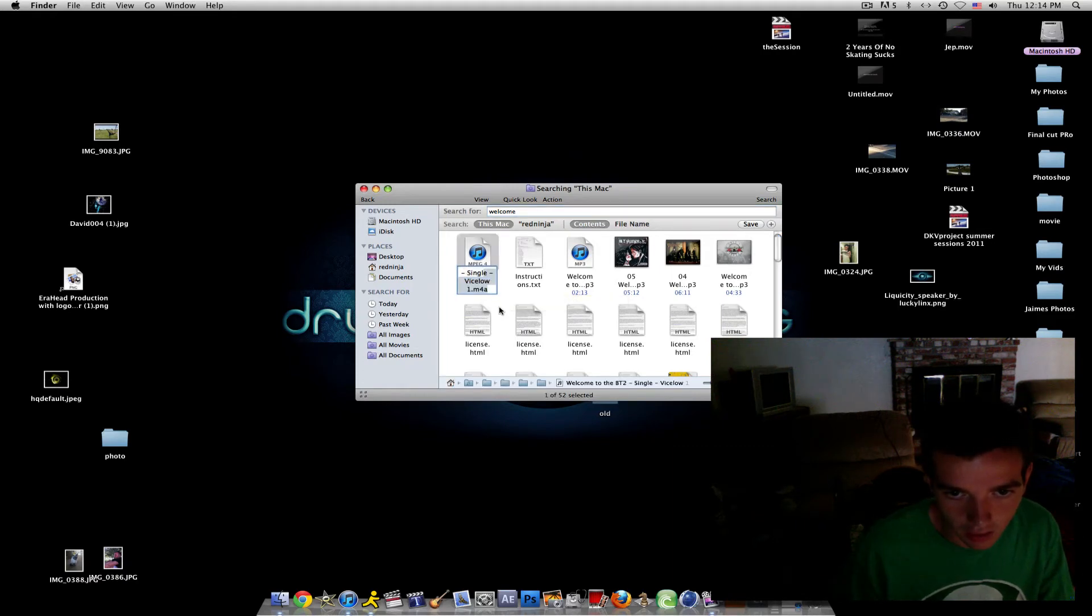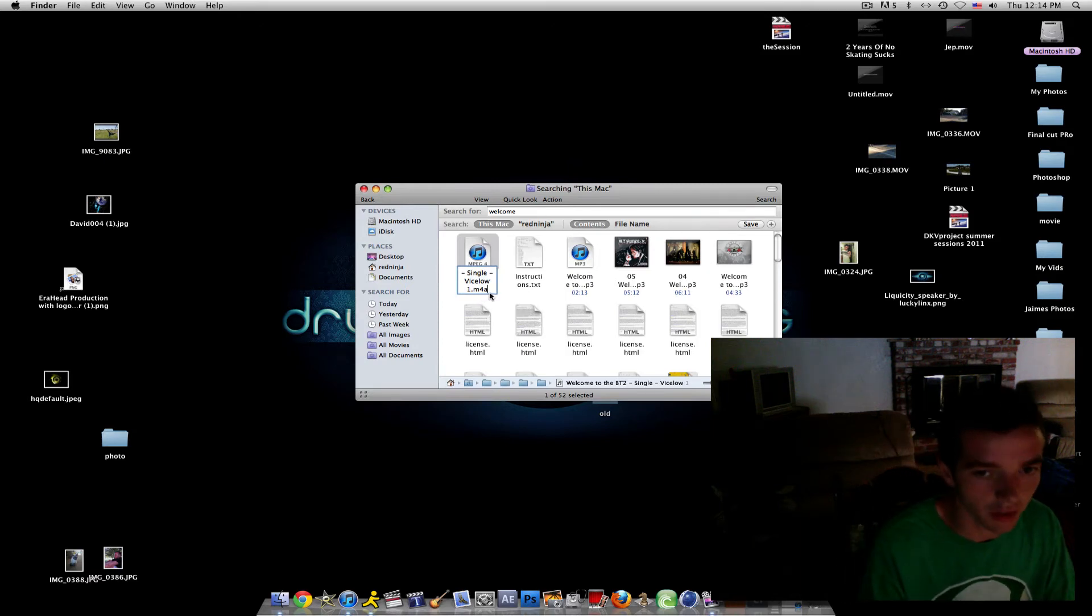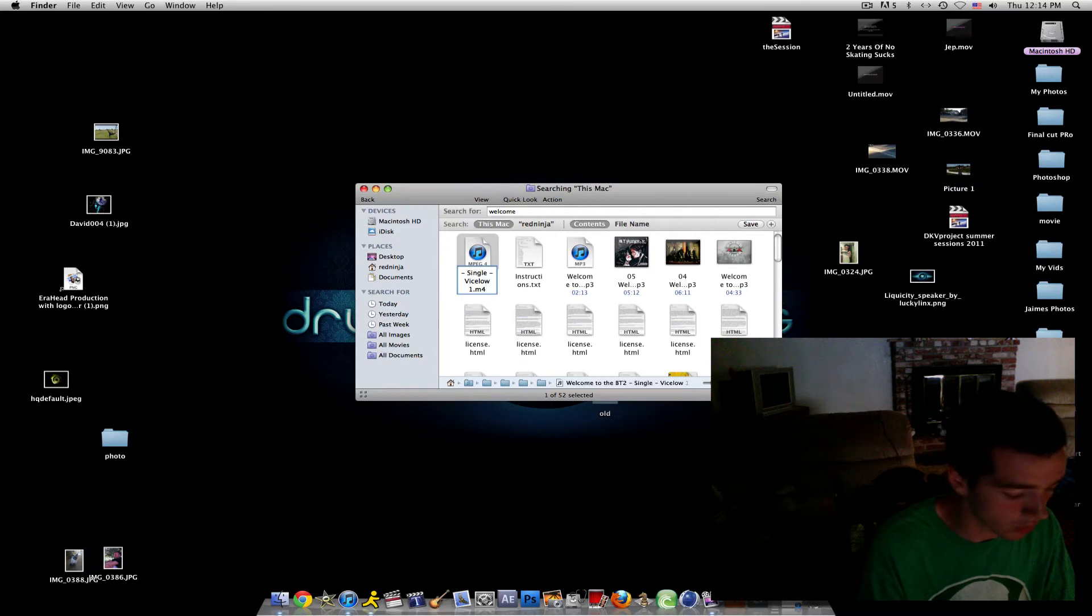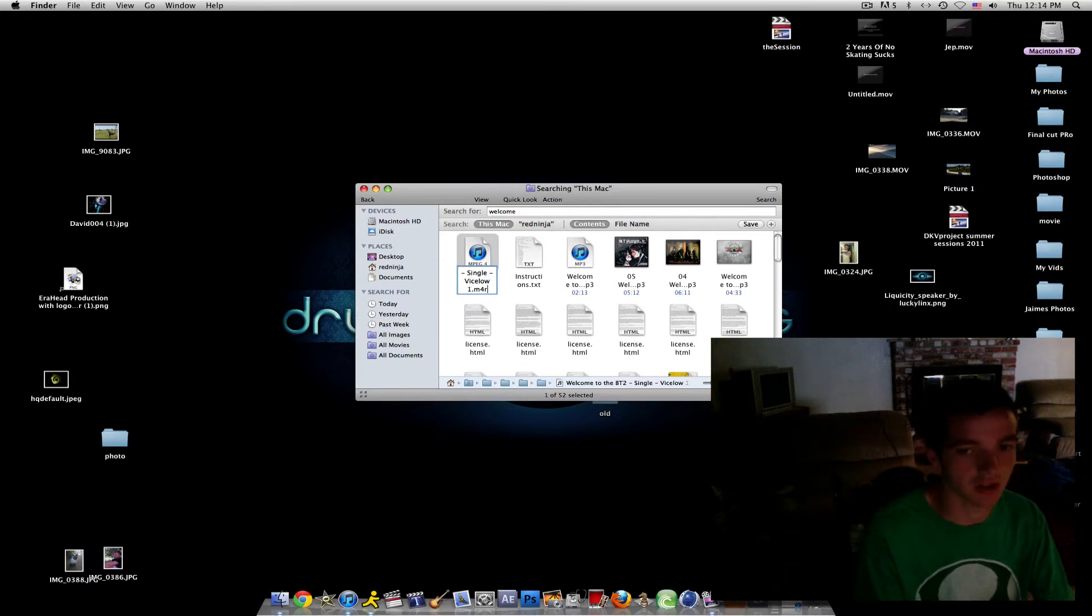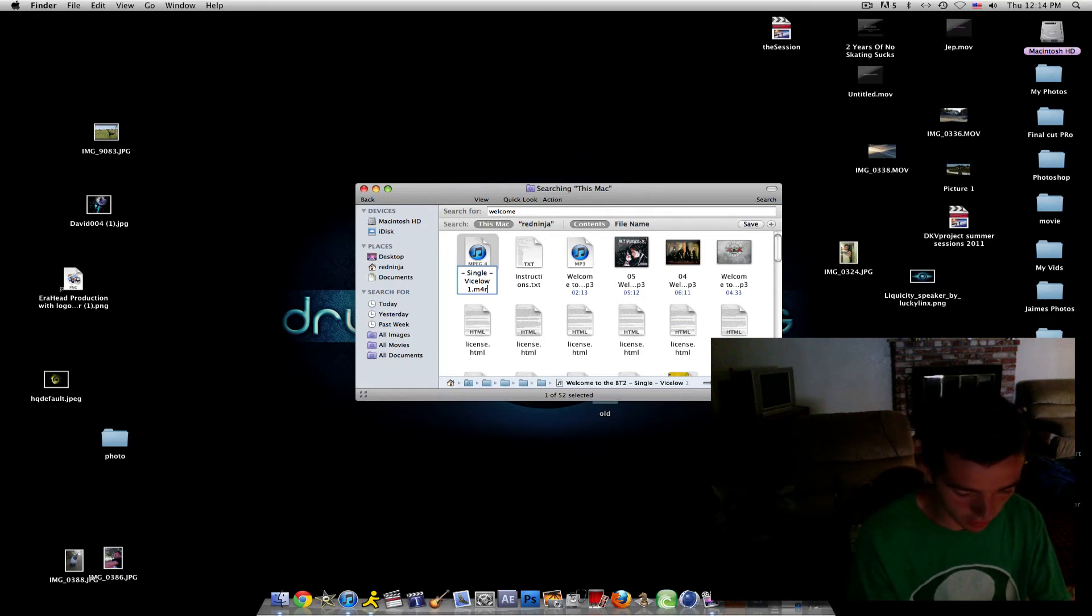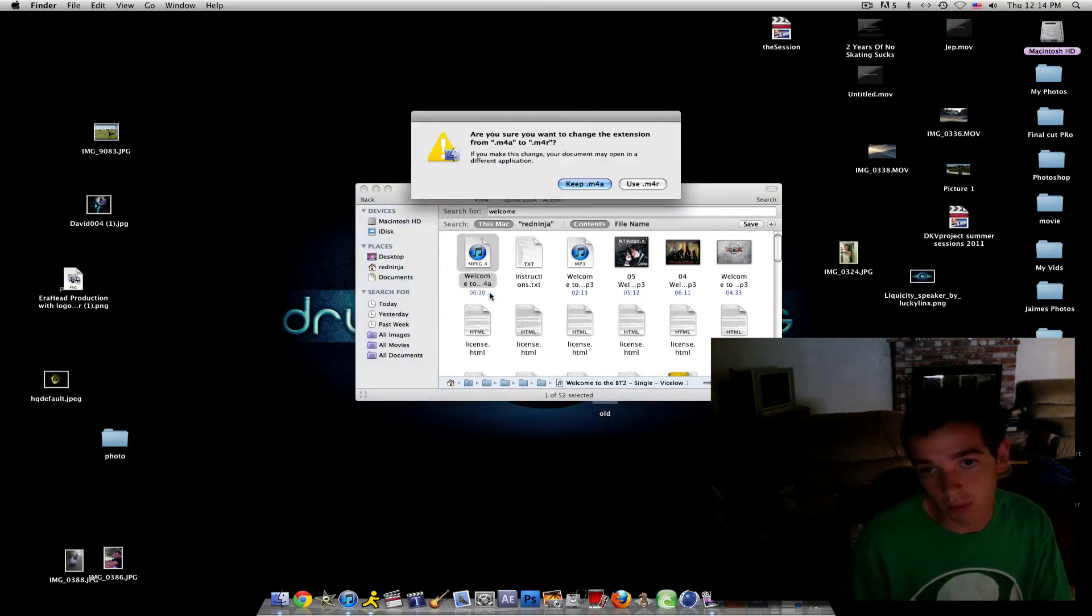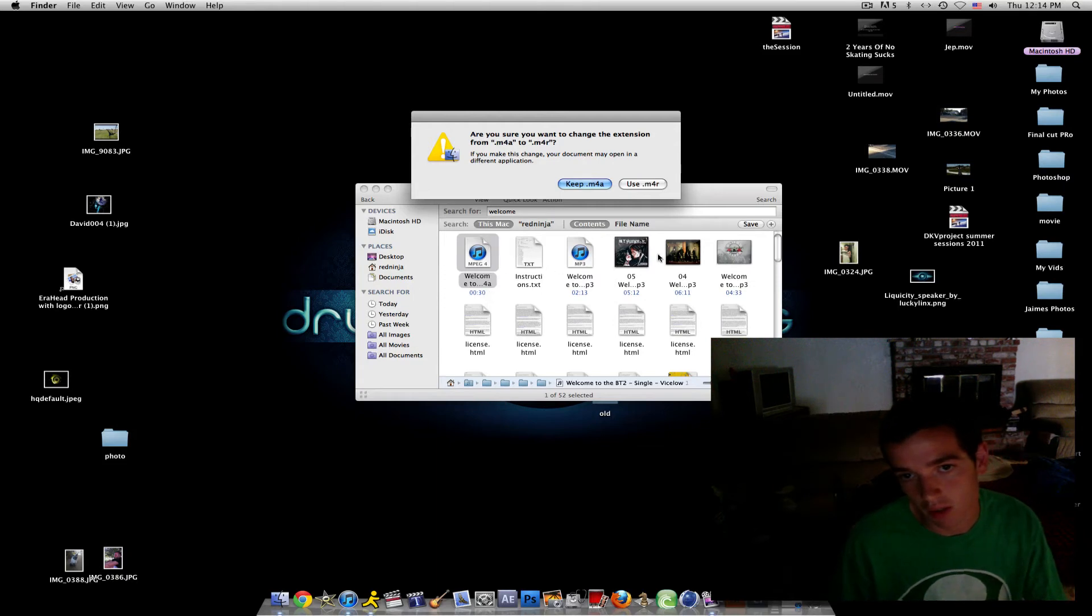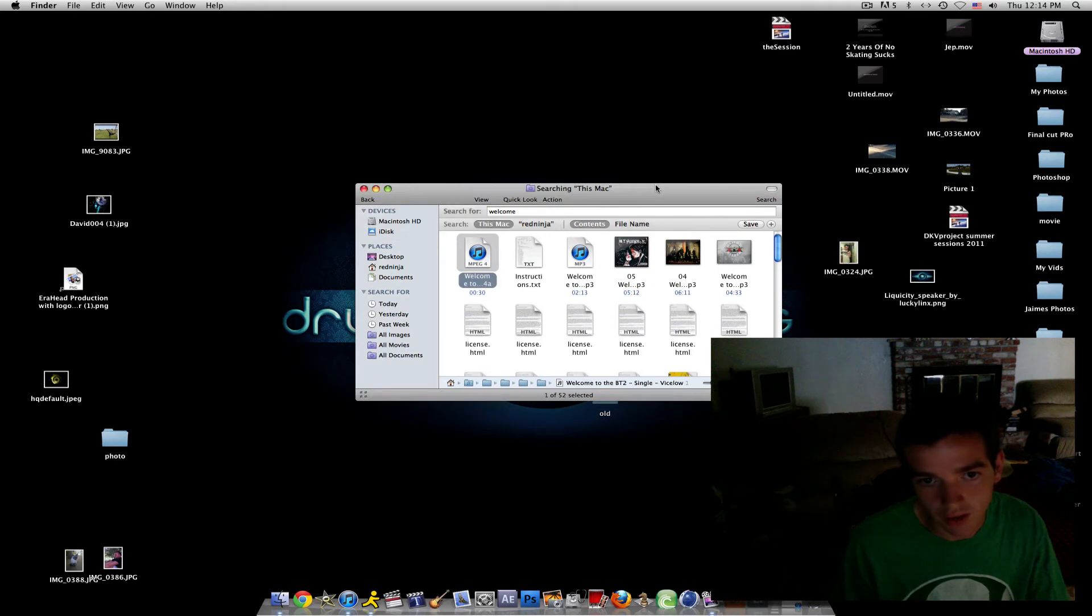And look for the m4a format. You want to delete the A and put an R for ringtone so the iPhone 4 will recognize it on your iTunes. And you just click enter which is return, and this should pop up. You want to click use .m4r, click on that then it should convert it to that.